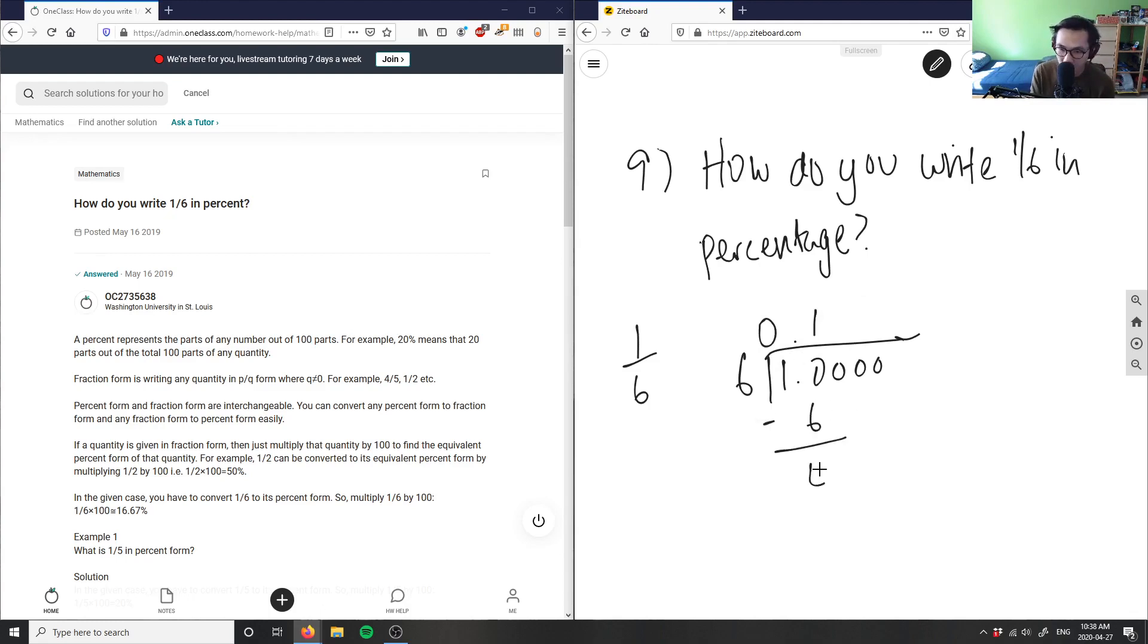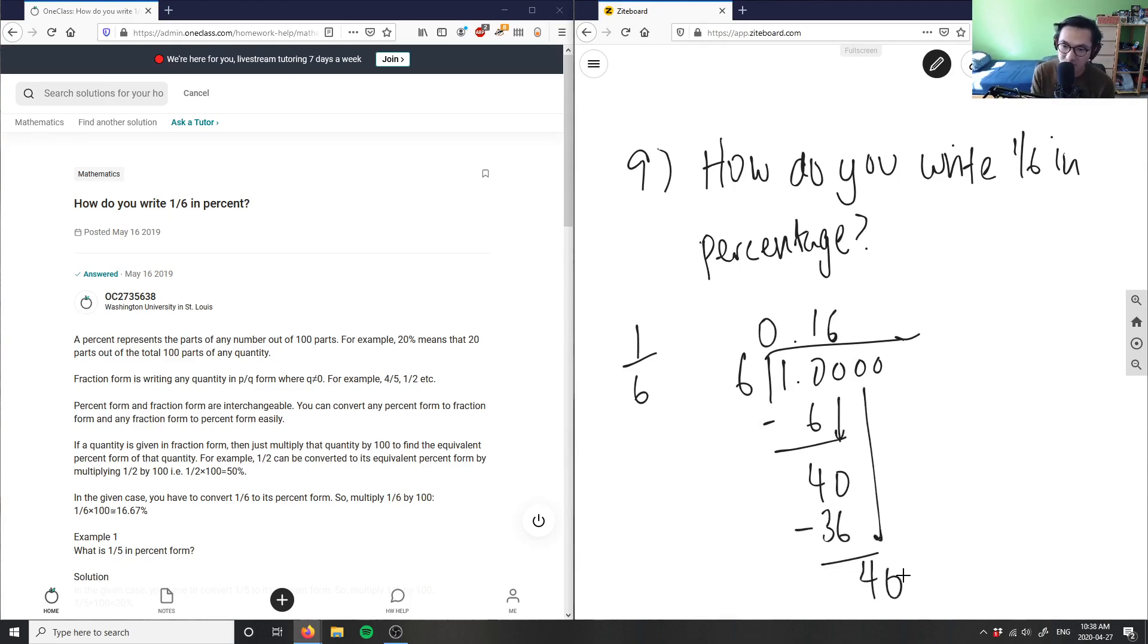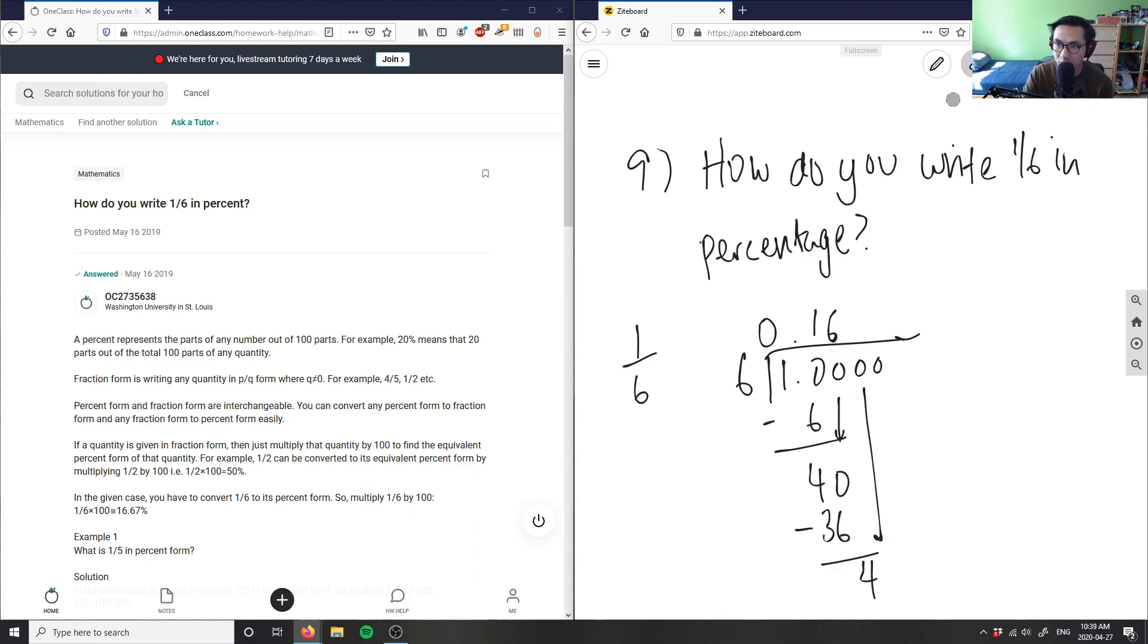Bring down the 0. 6 times what number would equal 40 or closest to 40? It would be 6. 6 times 6 here is 36. 40 minus 36 here is 4. And then as you can see, this kind of repeats. It repeats every time we add a decimal place here.